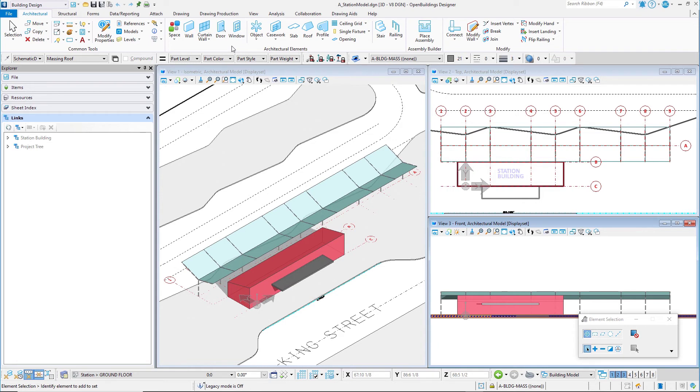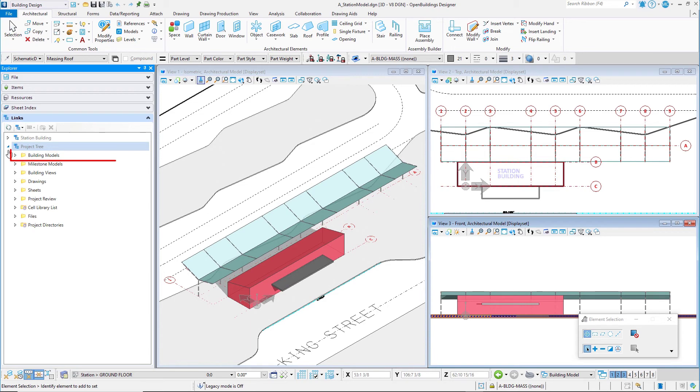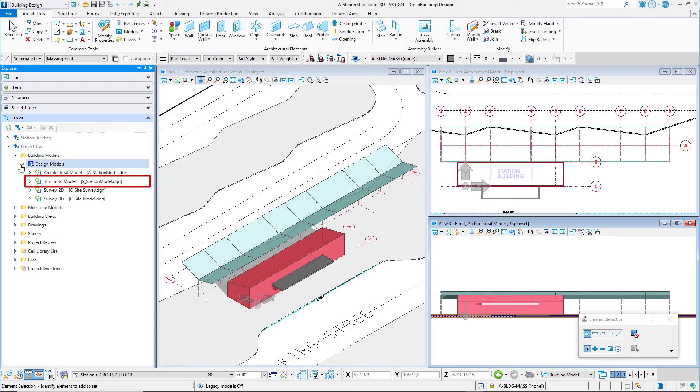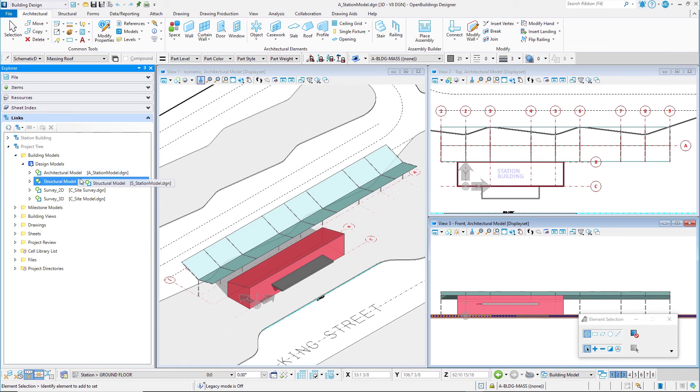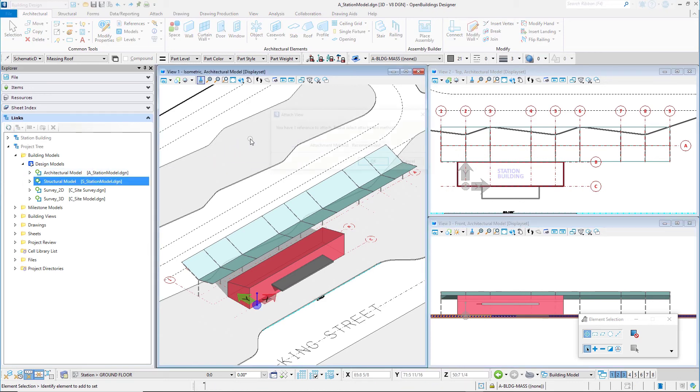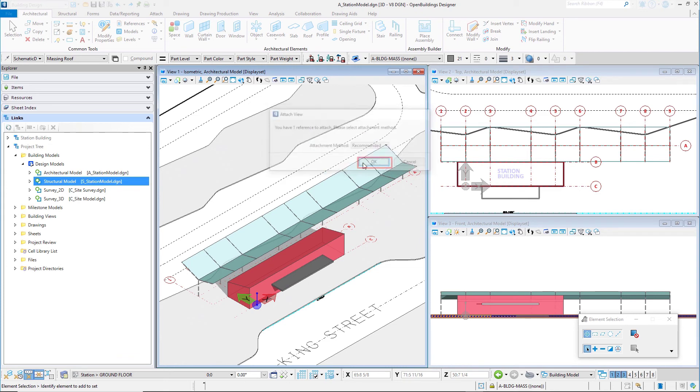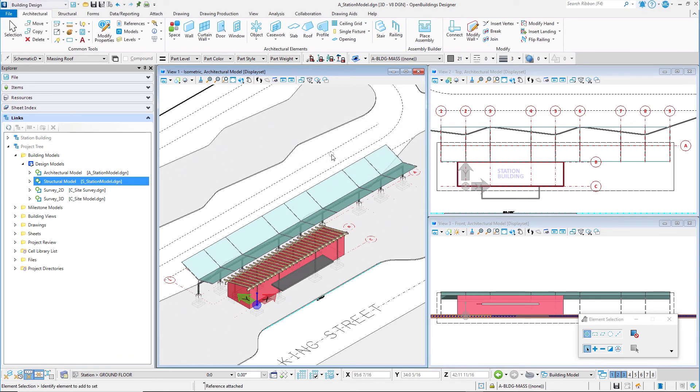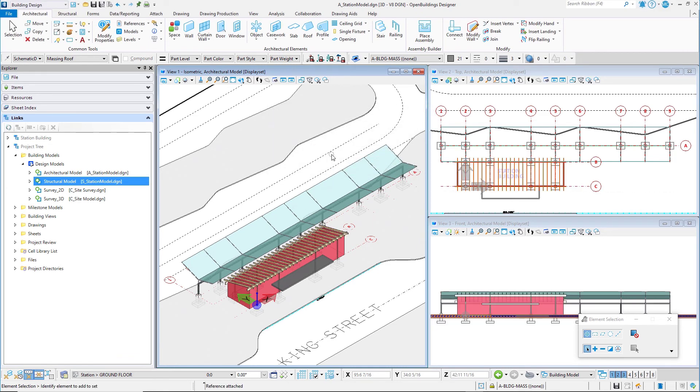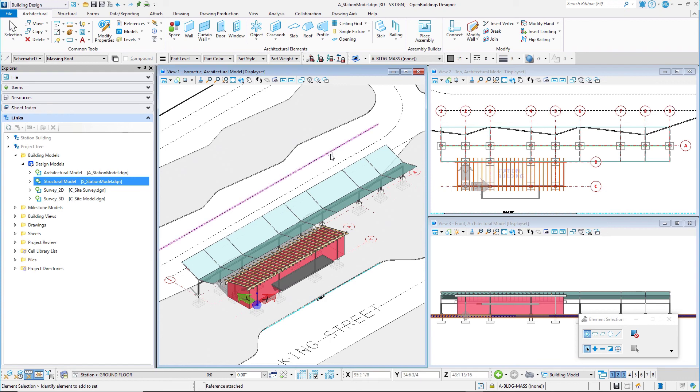In order to begin, we should reference in the Structural Model for Coordination. Drag and drop the Structural Model, S Station Model, to view one, to attach it as a reference file. Set the attachment method to Recommended. Now you are ready to start placing walls, doors, and windows in the model.